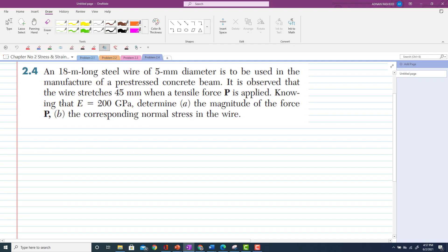The statement of problem 2.4: An 80-meter long steel wire of 5 mm diameter is to be used in the manufacture of a pre-stressed concrete beam. It is observed that the wire stretches 45 mm when a tensile force P is applied. Knowing that E = 200 GPa, determine the magnitude of force P and the corresponding stress in the wire.